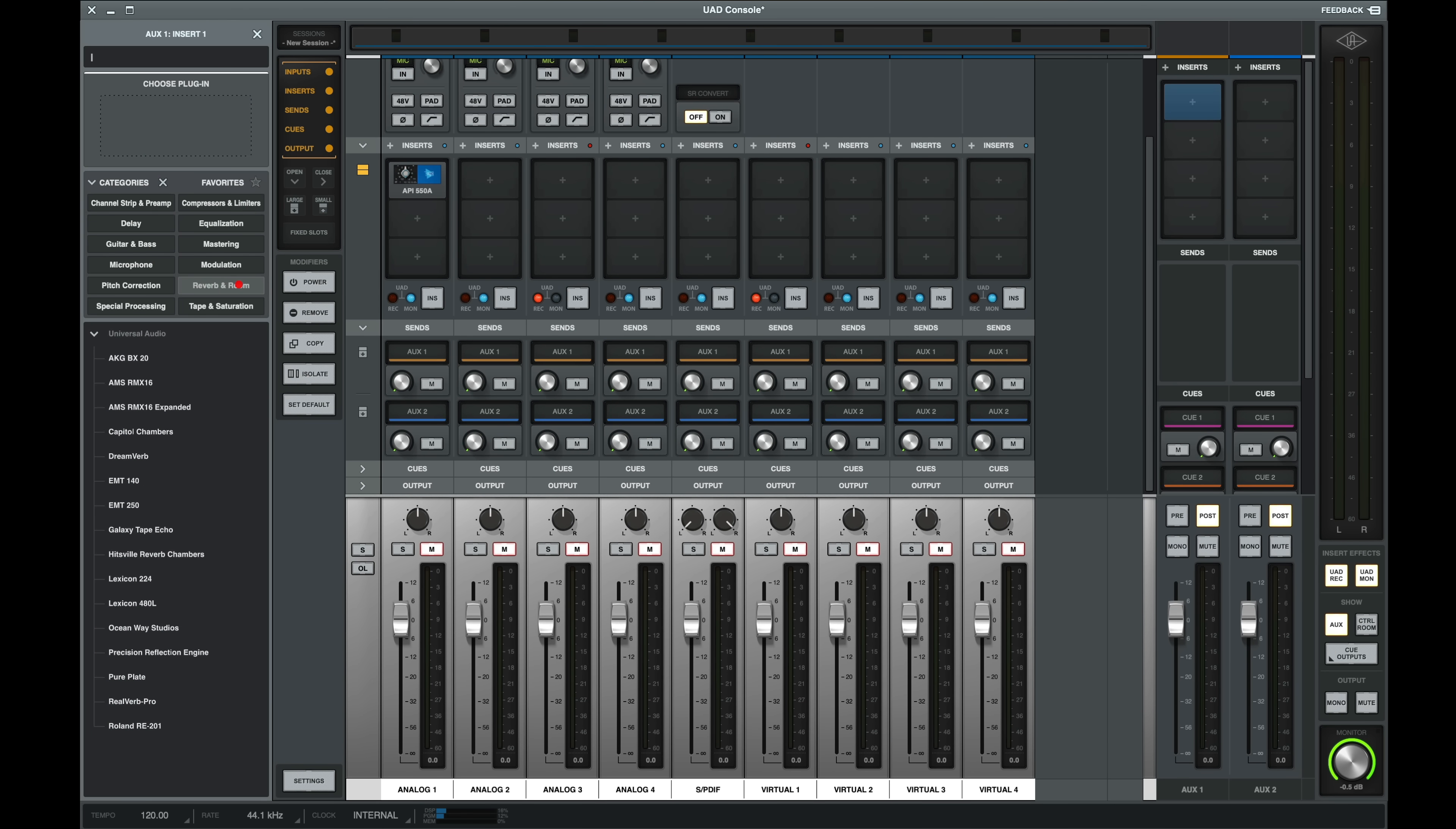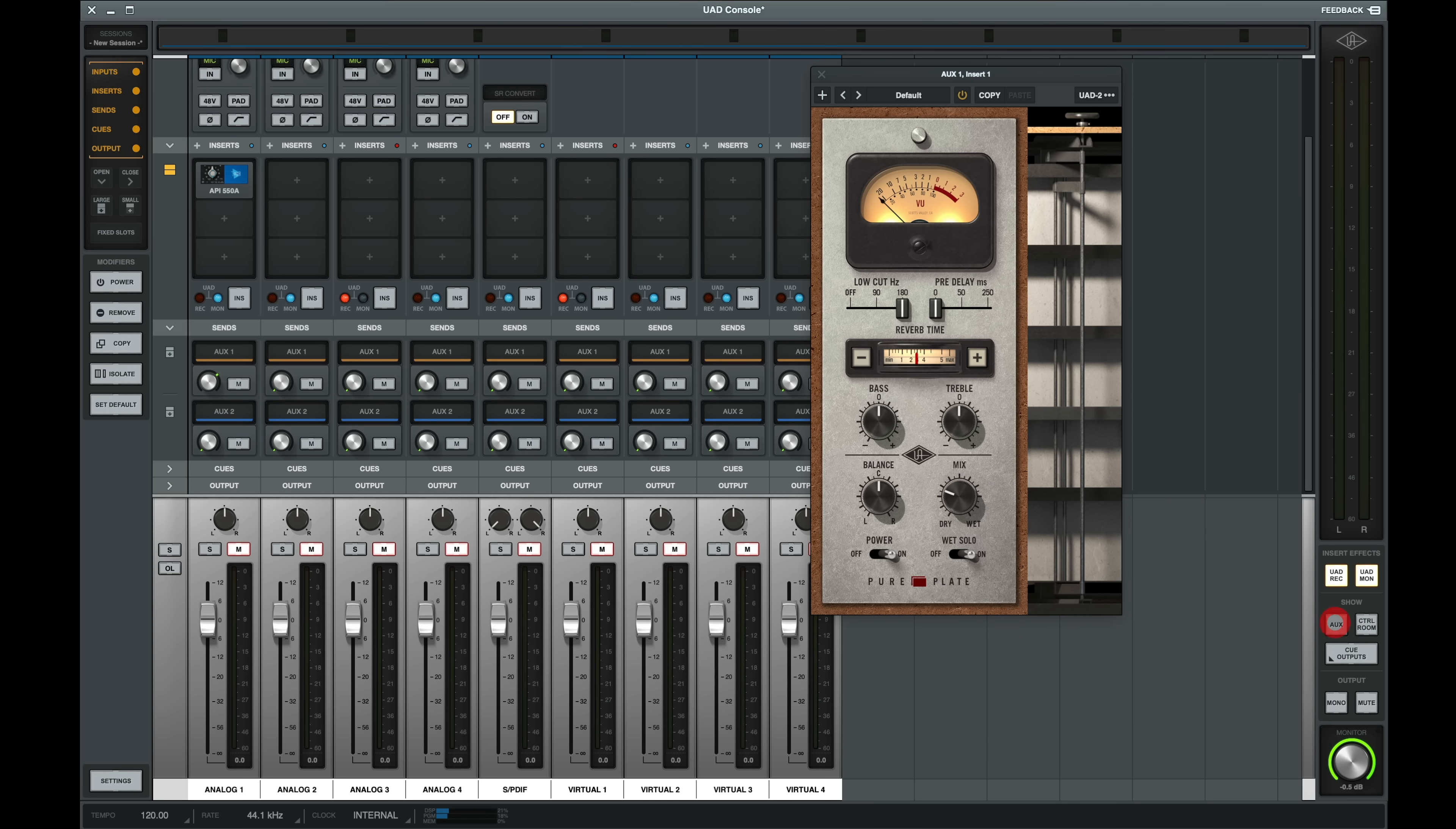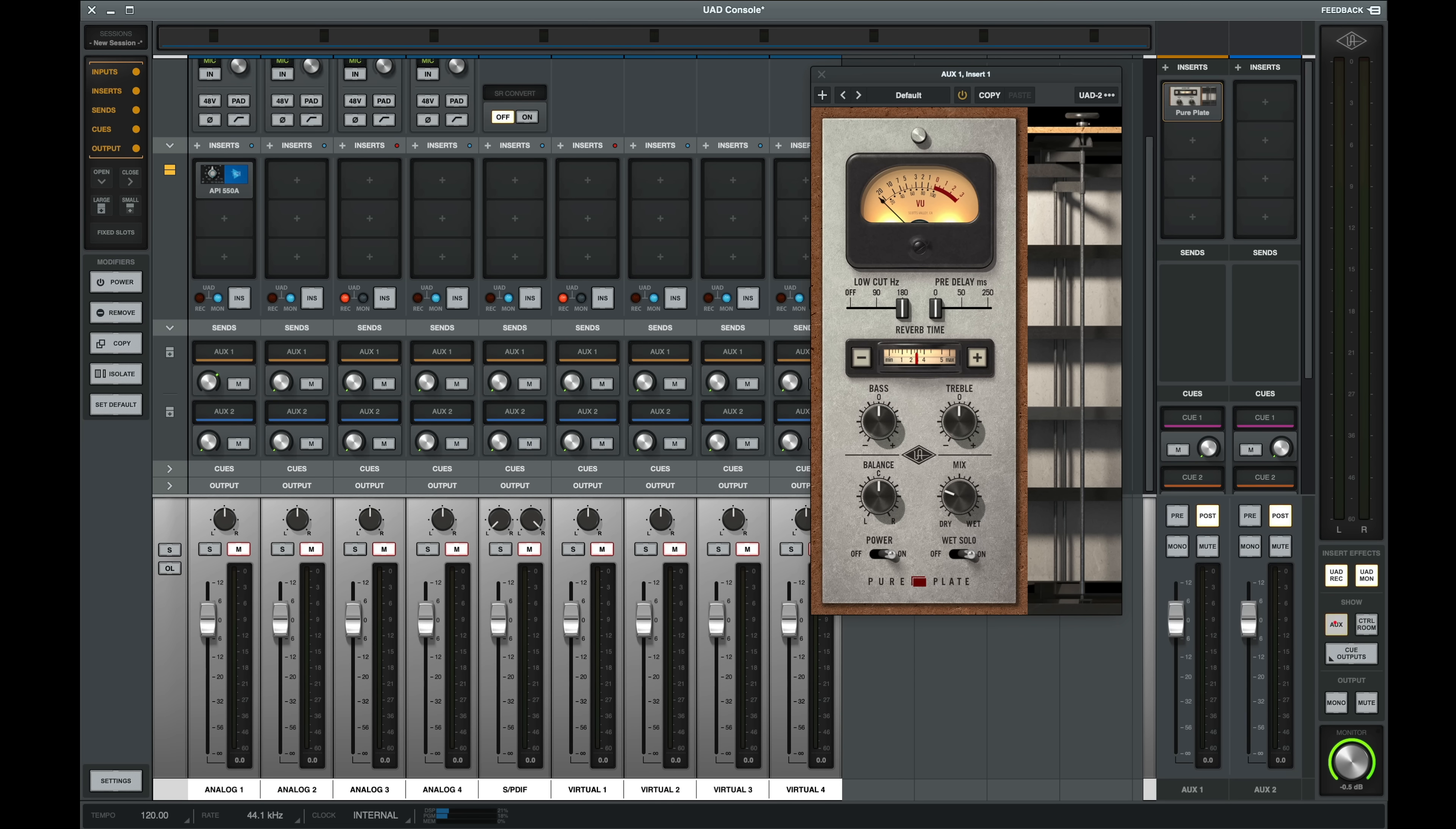I can now use my sends so that my artist can hear a plate reverb while recording. And even if I close the aux on the right side, I can still send to this reverb. Let's close Pure Plate for now.